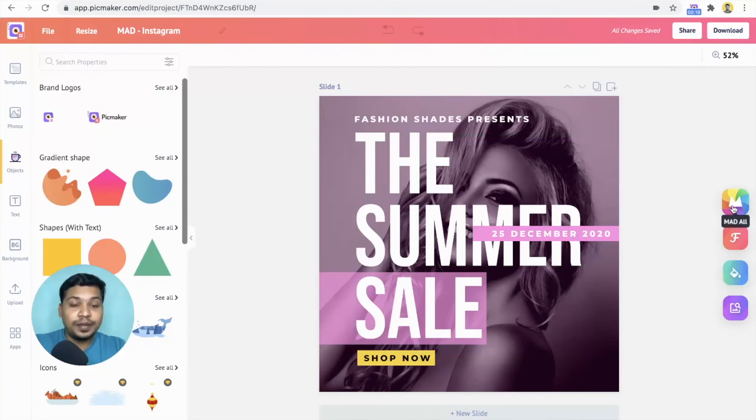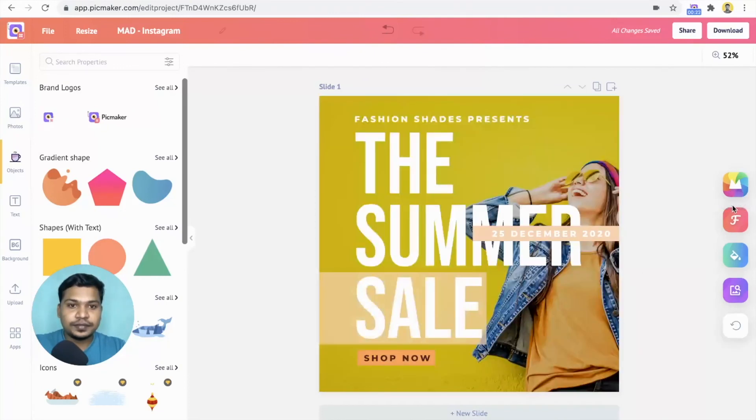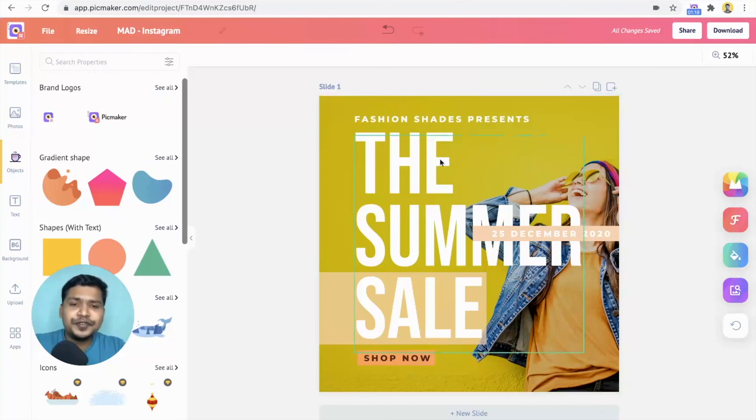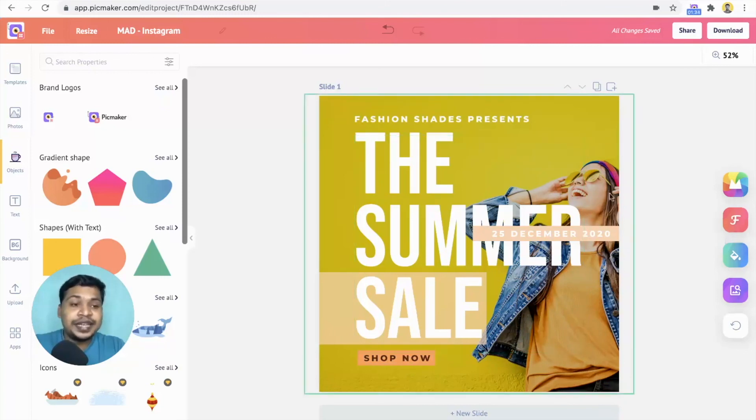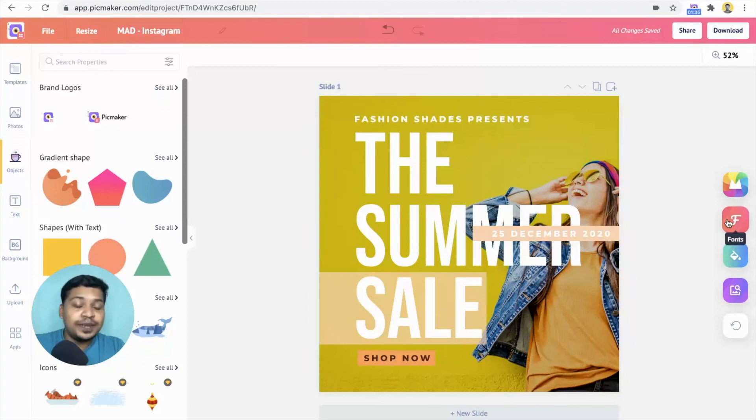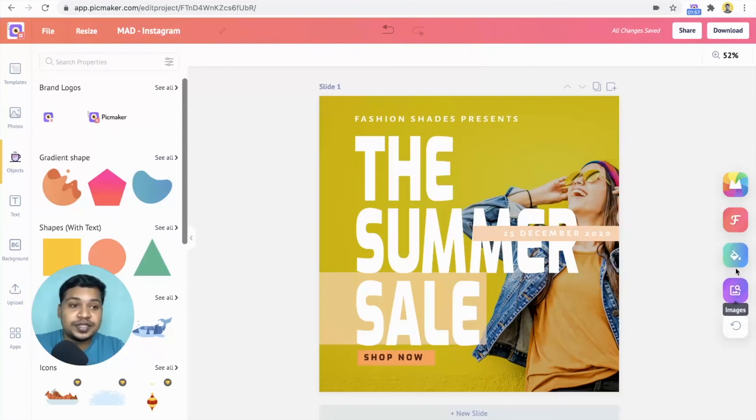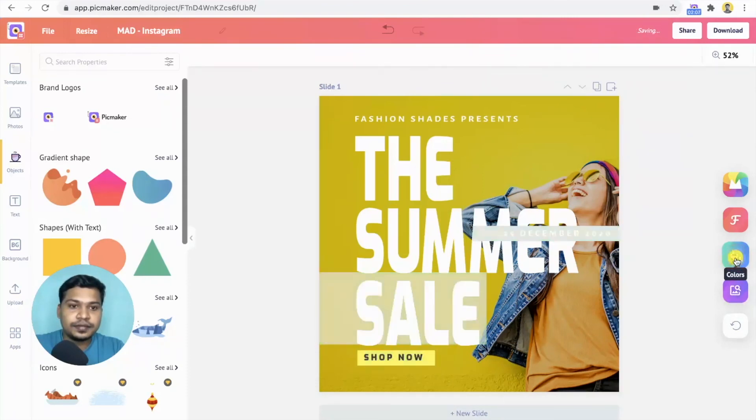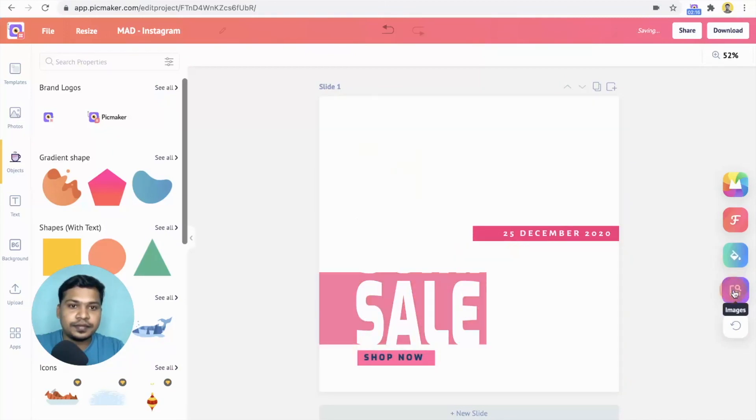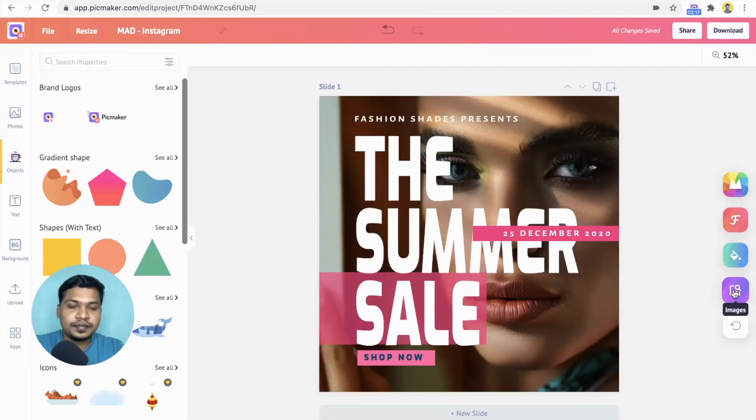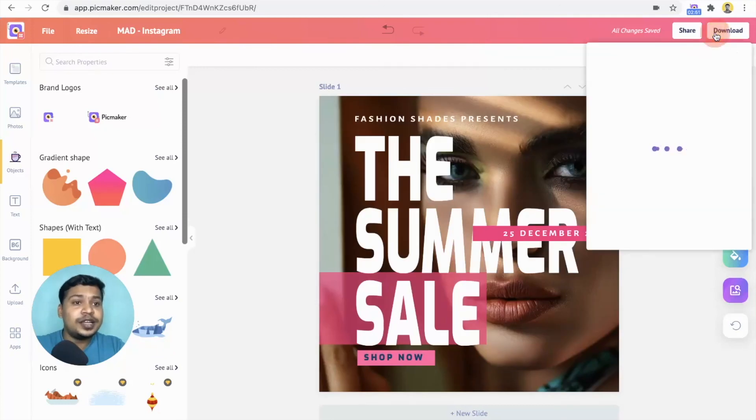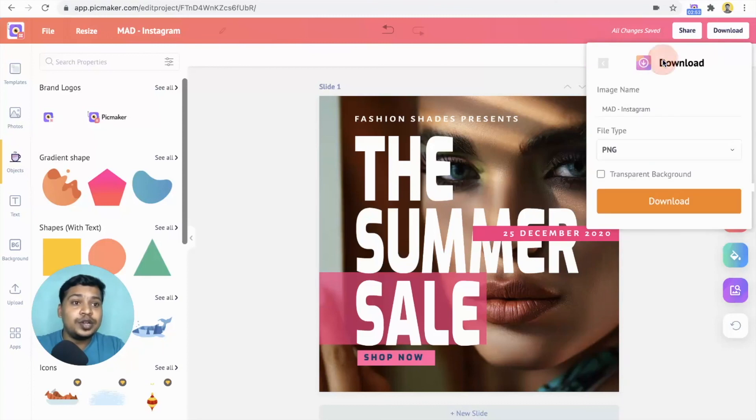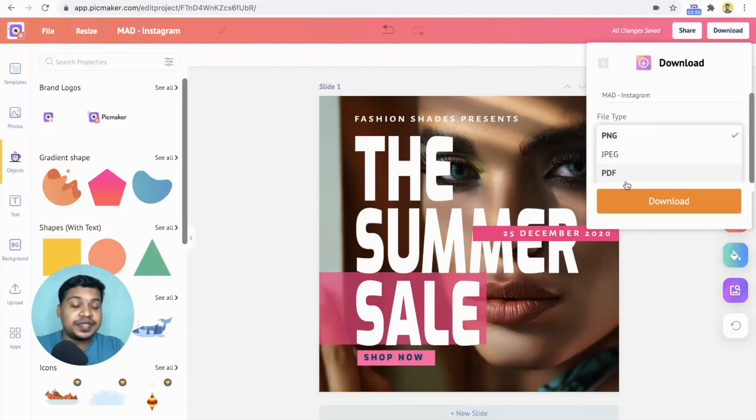Let's try the mad all button. As usual, it does its wonderful job. We've got a different image, different font and color which is cooler than the previous one. And by clicking the font button, you can change the font on the design. Let's try out different colors and images. Once you're done with the design, click on the download button and download it for free in three different file types.